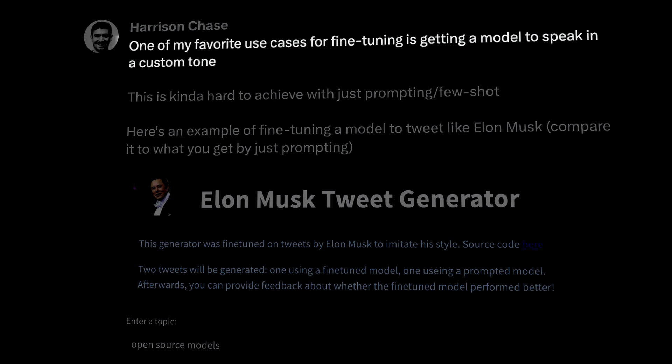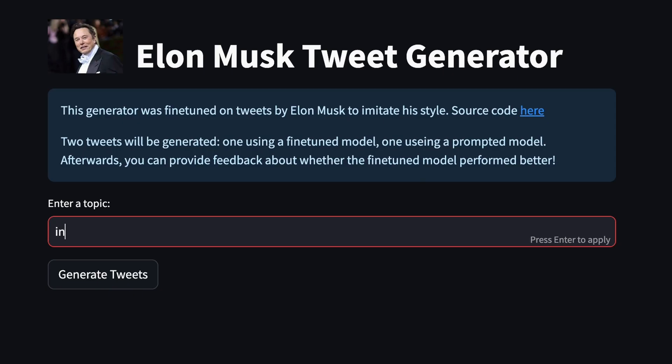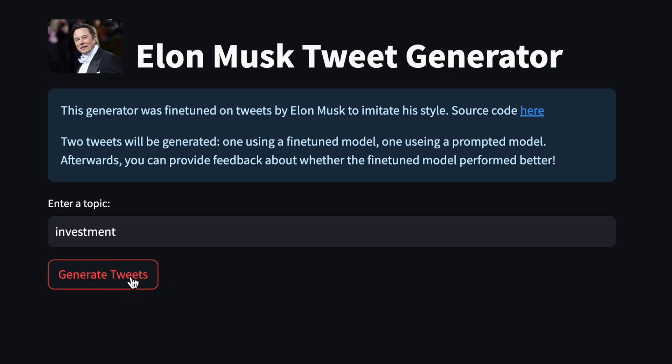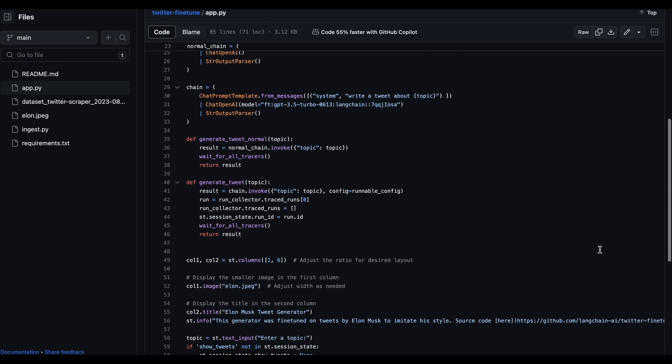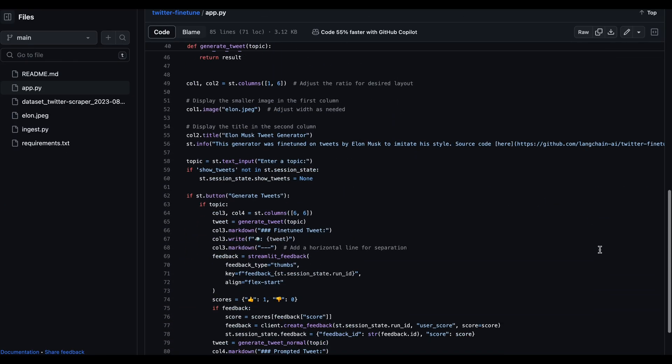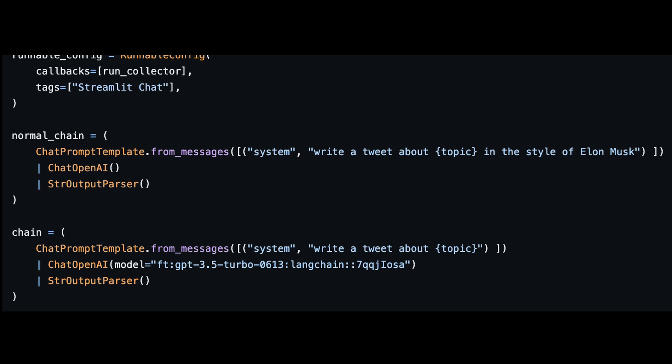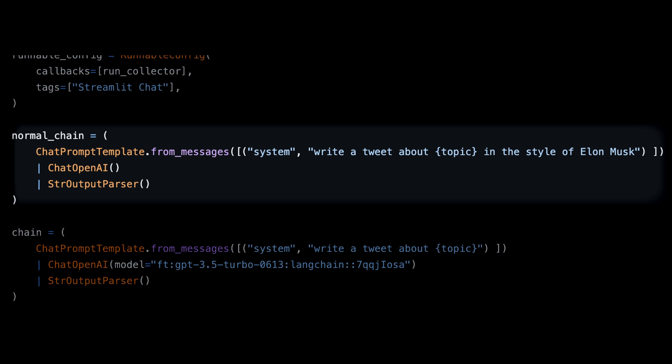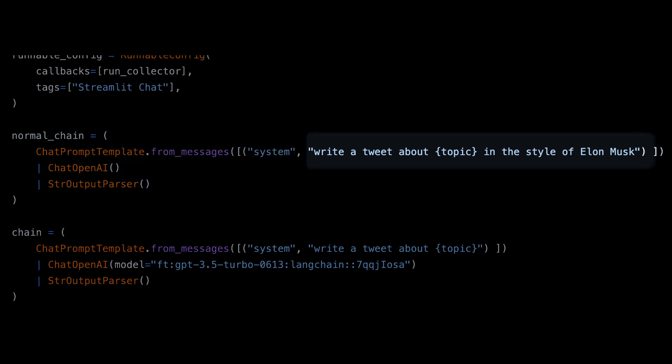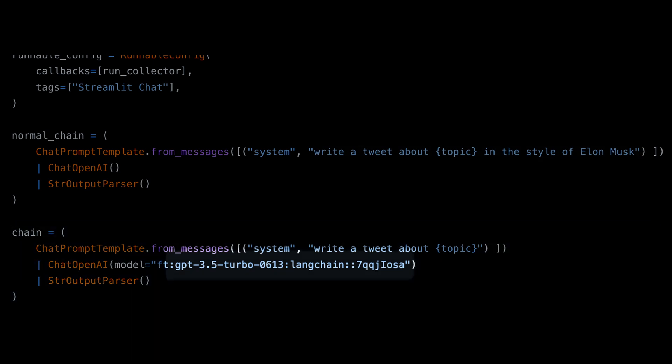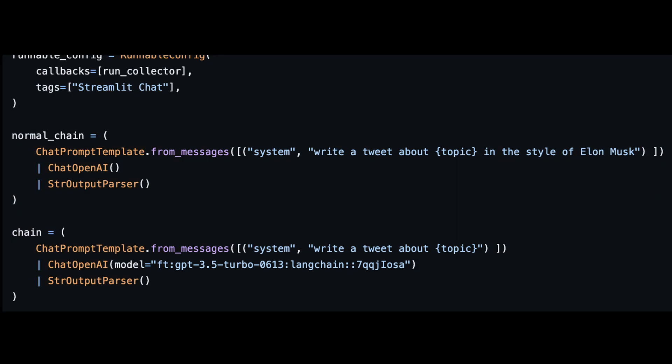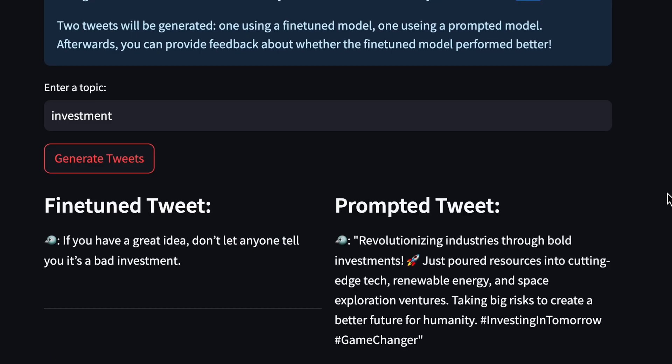As CEO of LangChain, Harrison Chase, shared in a tweet, custom tone is one of his favorite use cases for fine-tuning. He also included a demo that generates tweets that sound like Elon Musk. In the source code that Harrison shared on GitHub, you can see how he has two chains: a normal one, GPT-3.5, that is simply prompted to write a tweet in Elon Musk style, and a chain with fine-tuned GPT-3.5 trained on a dataset that contains Elon Musk's tweets.